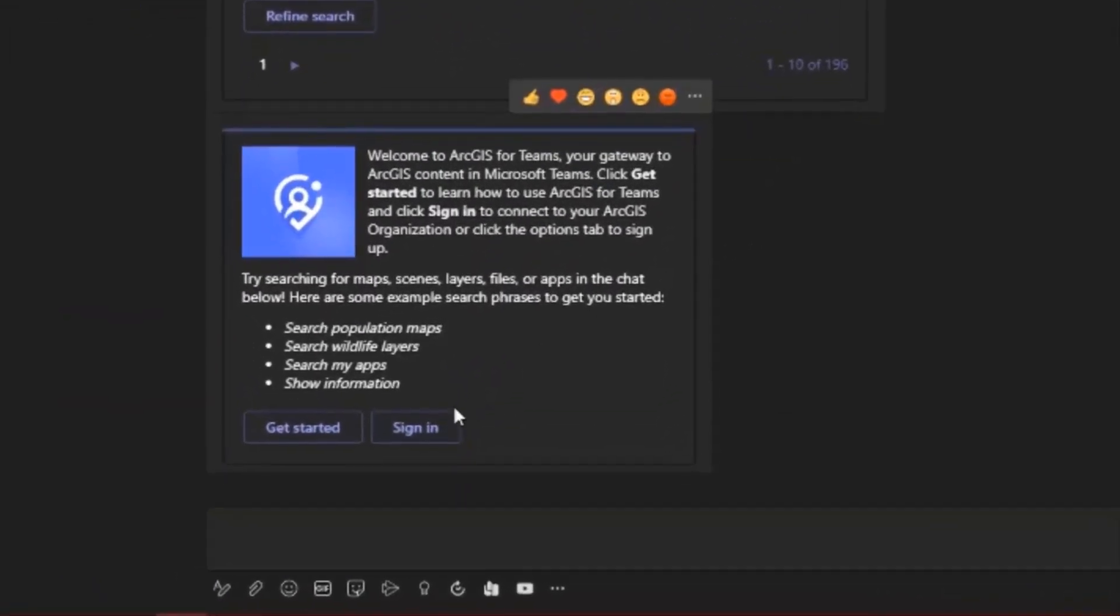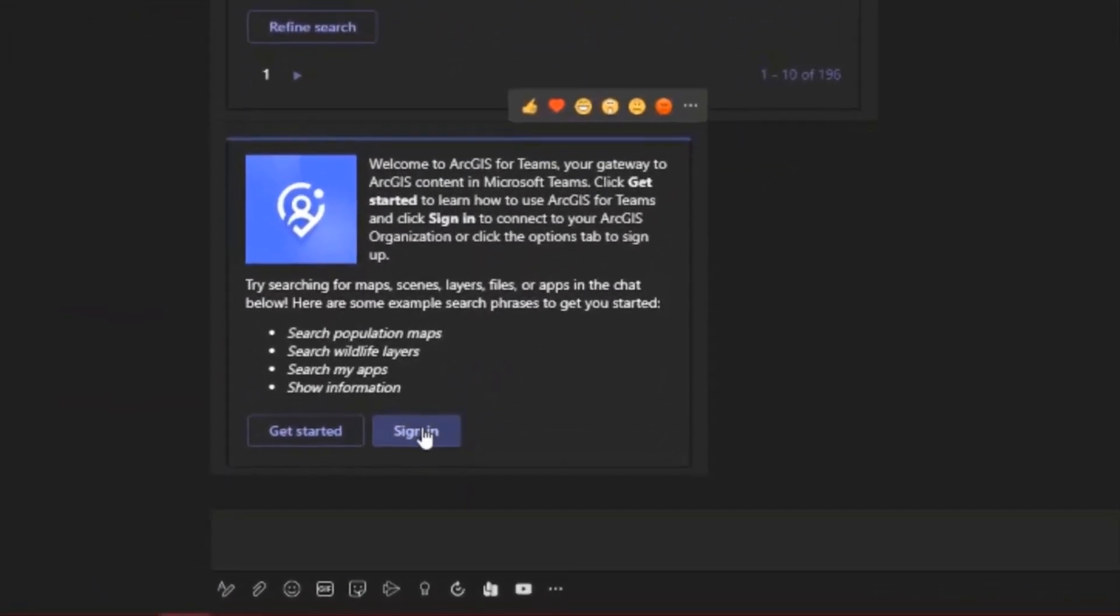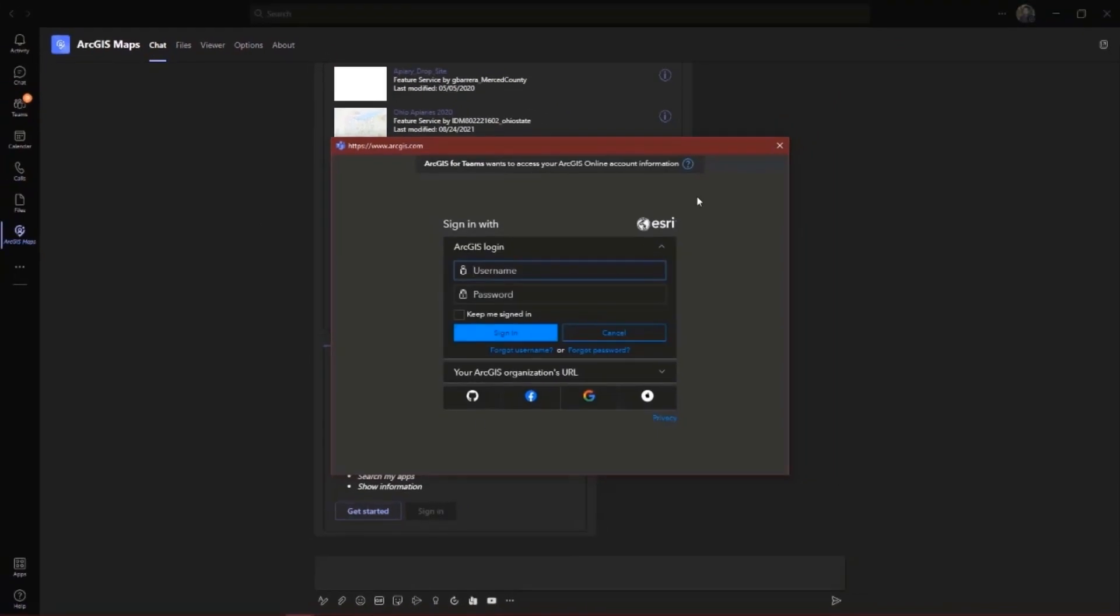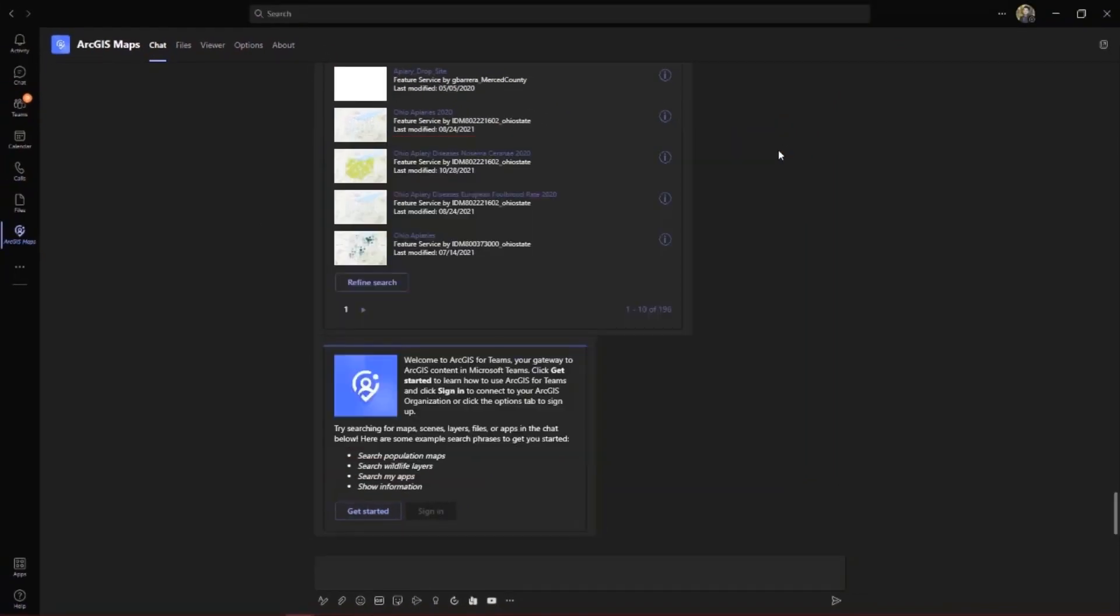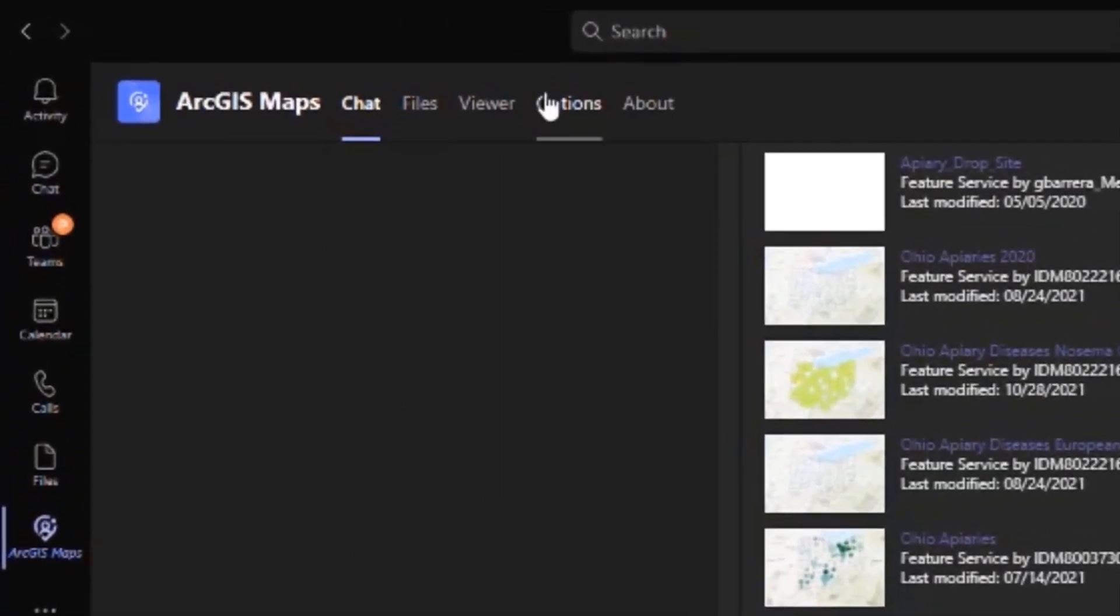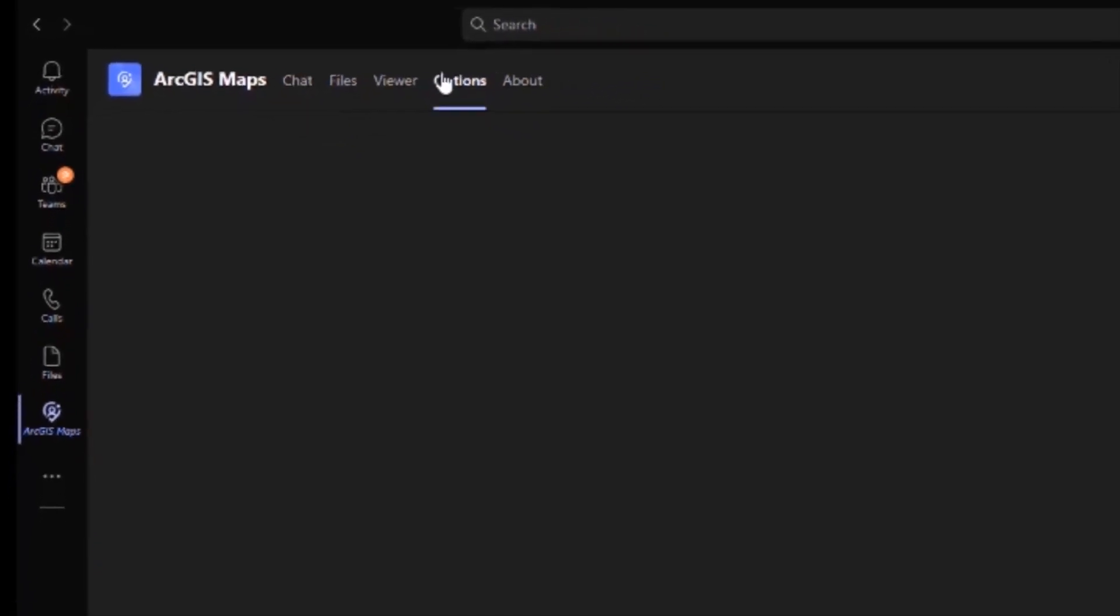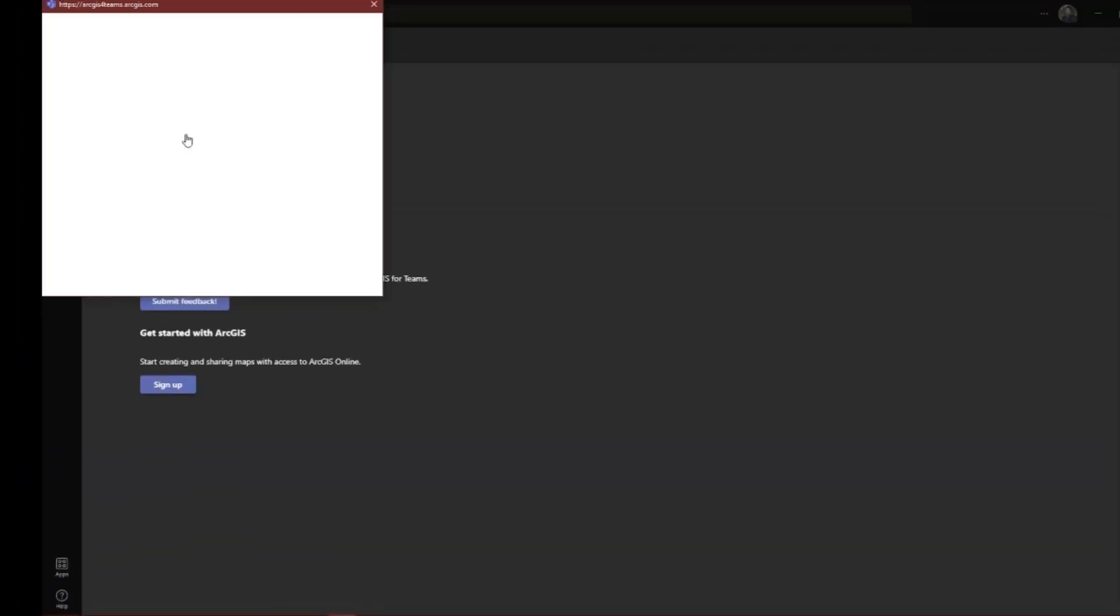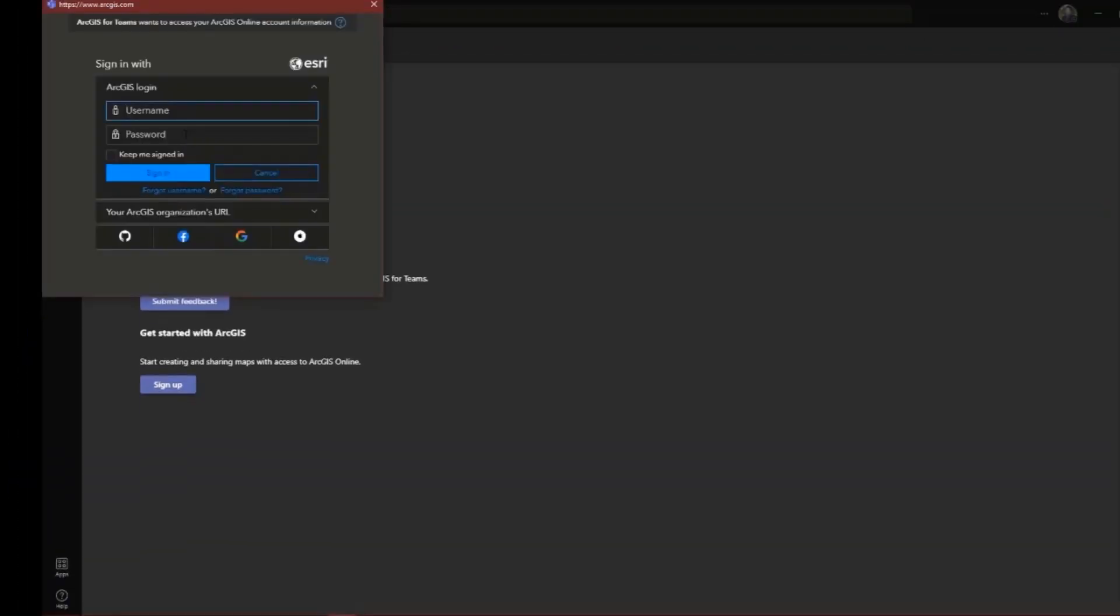ArcGIS for Teams is a source of collection and collaboration for all of your ArcGIS online resources and data. Within Microsoft Teams, you can now search, sort, and collect your ArcGIS online content available to you and your organization all throughout the personal chat function.